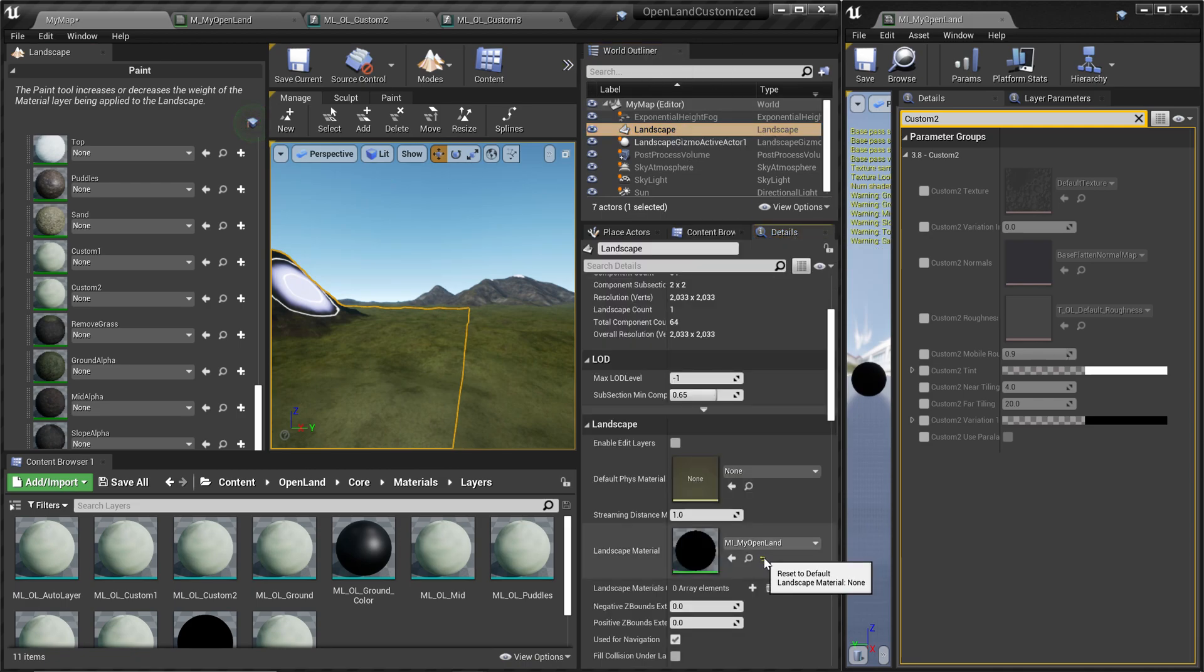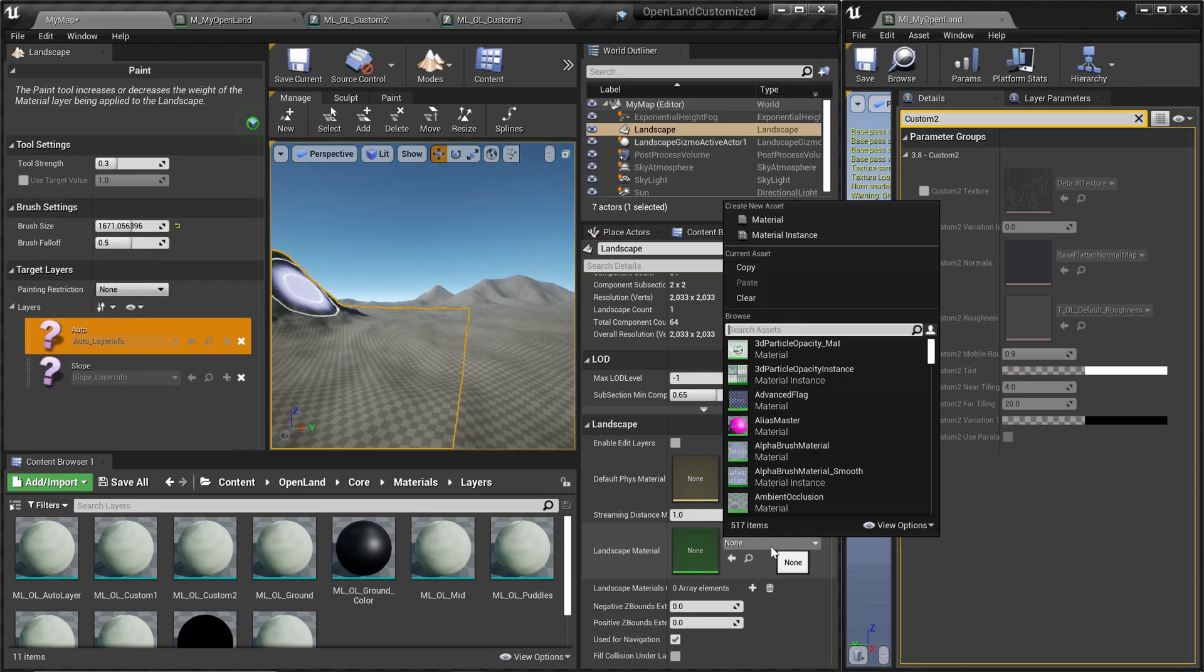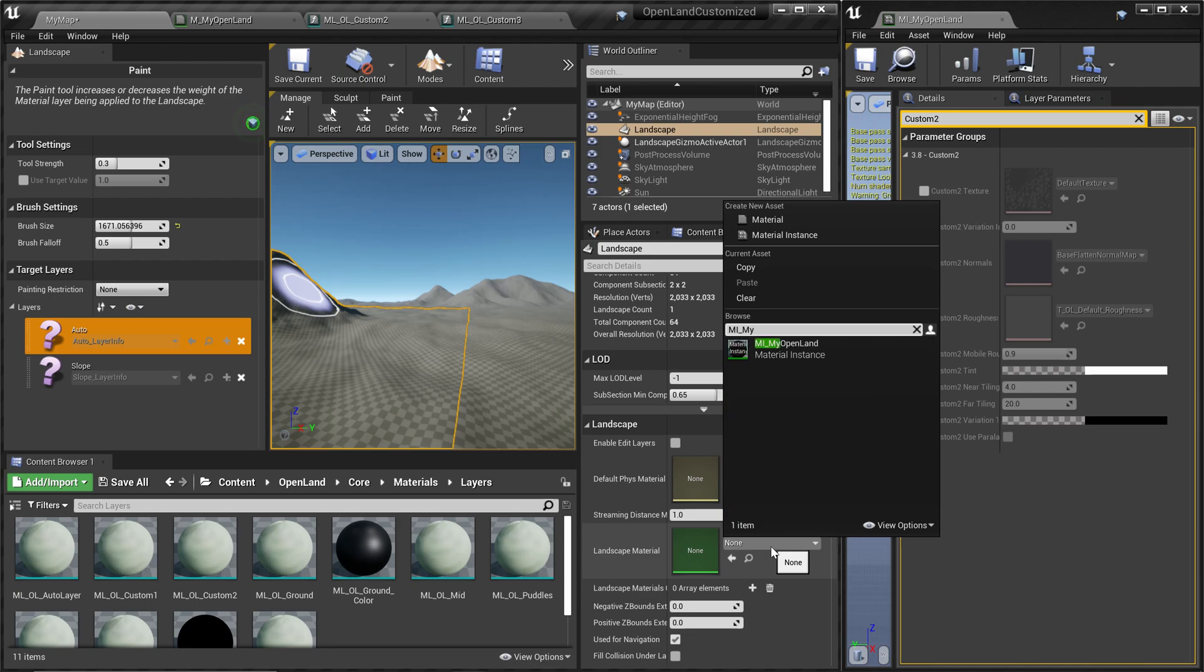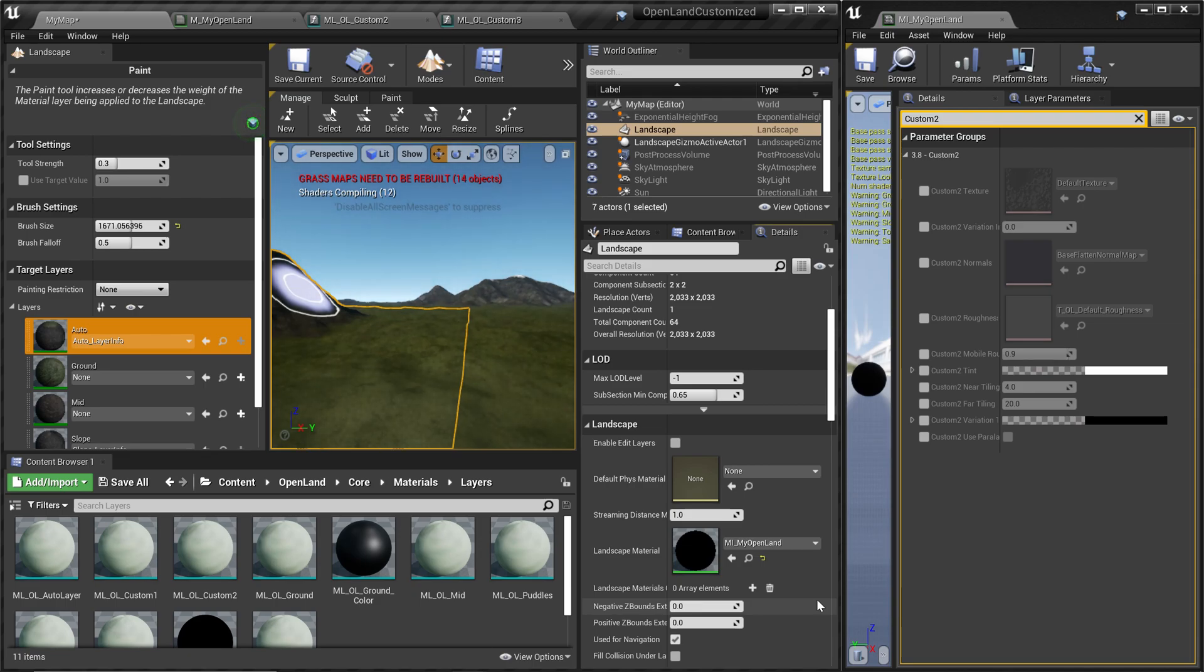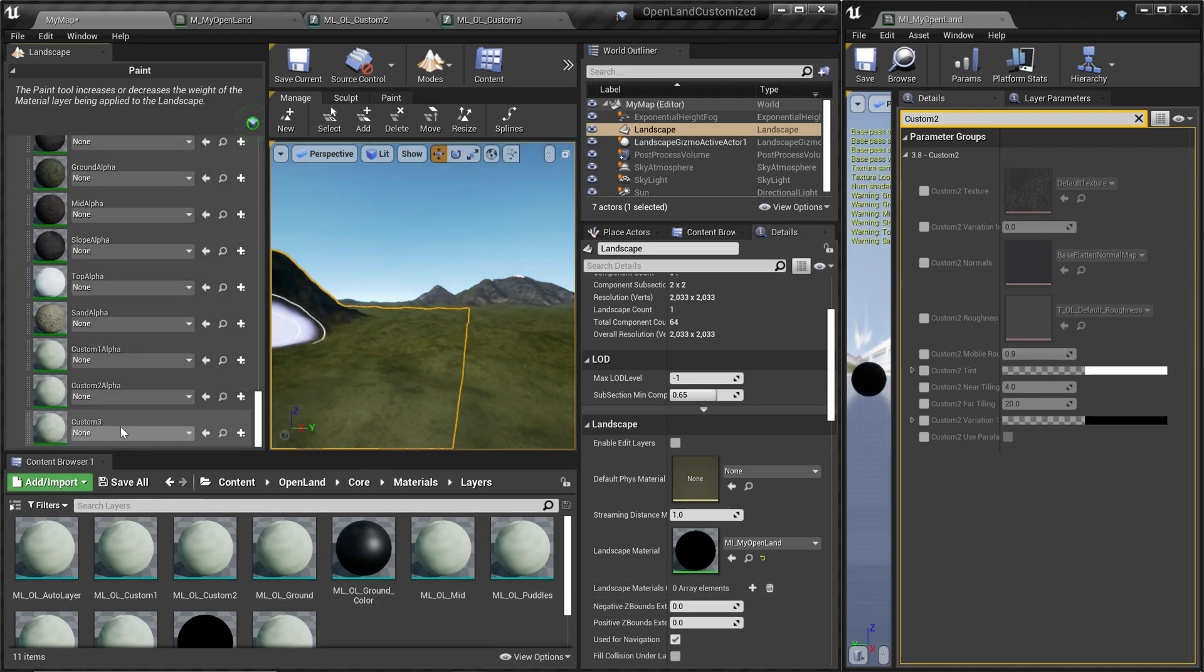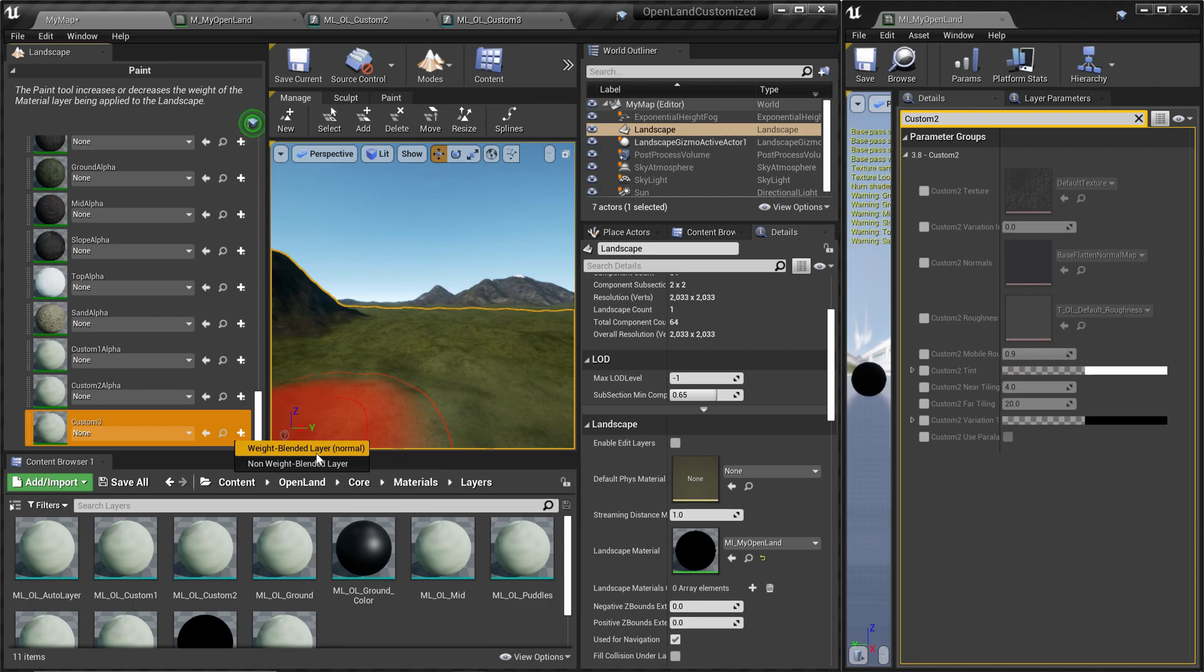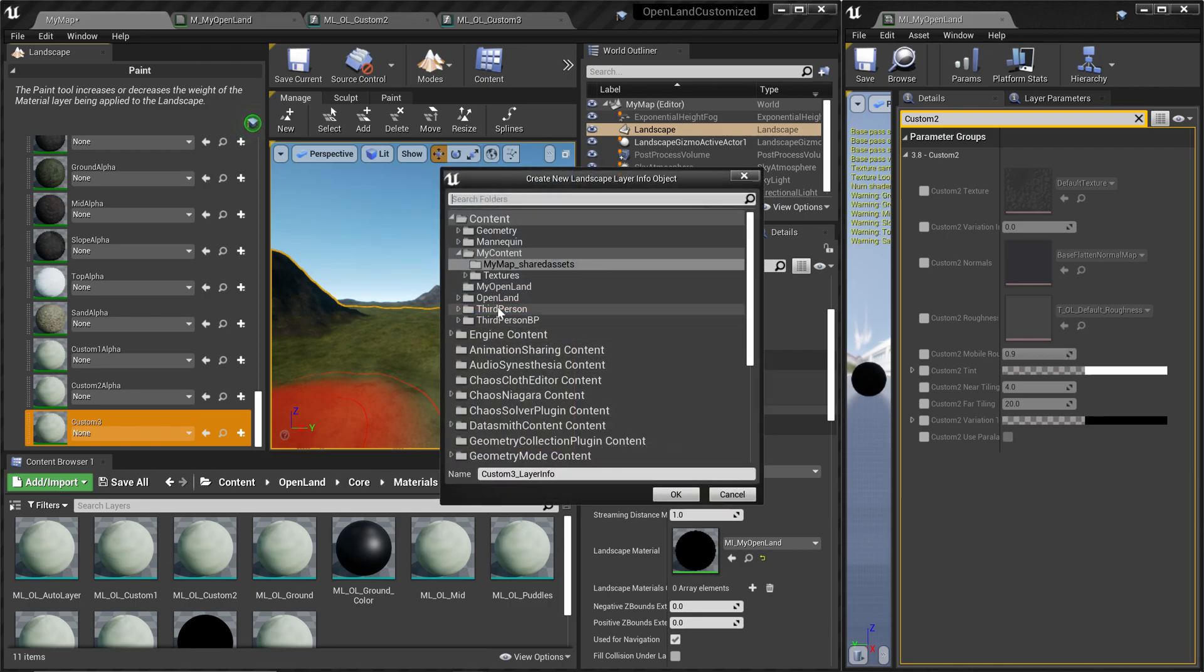It's easy to fix. Just click your landscape from the world outliner, simply click this refresh icon and remove the landscape. Then let's edit again. Let's go to my OpenLand material instance. You can scroll here and now we have the Custom 3. I'm going to click that and I'm going to create a new layer info. Should be weight layer blended.